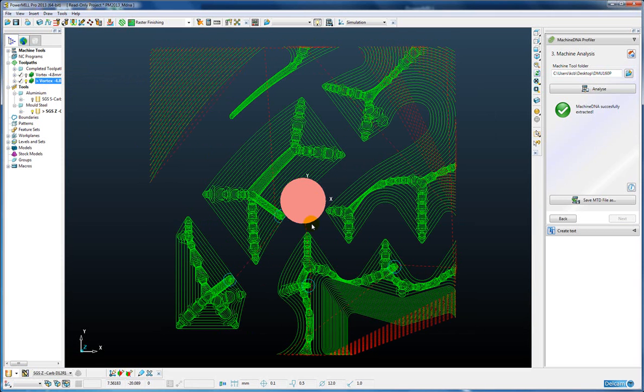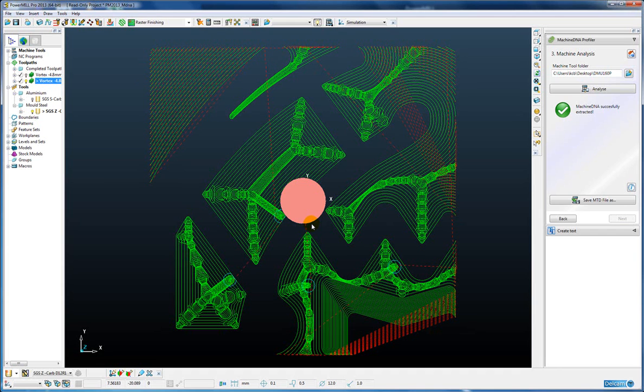So basically the vortex toolpath has extracted the performance characteristics of the machine in terms of what it's capable of, in terms of acceleration, jerk, etc., and has designed the toolpath accordingly to get the most out of that machine tool without exceeding the machine's performance limits.